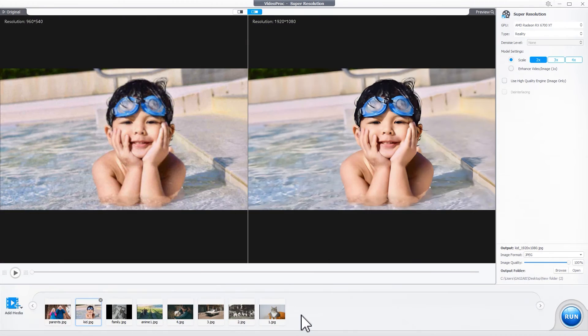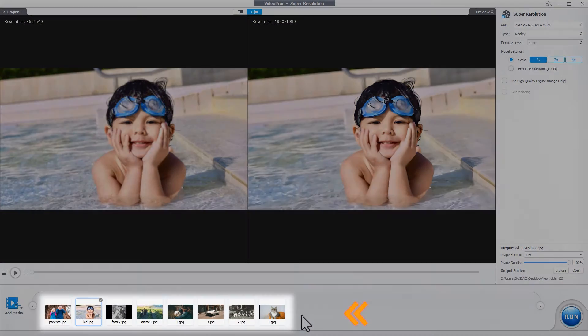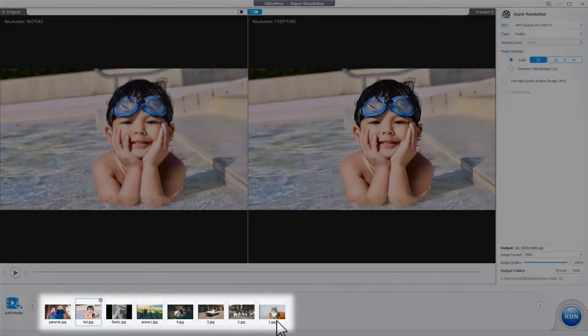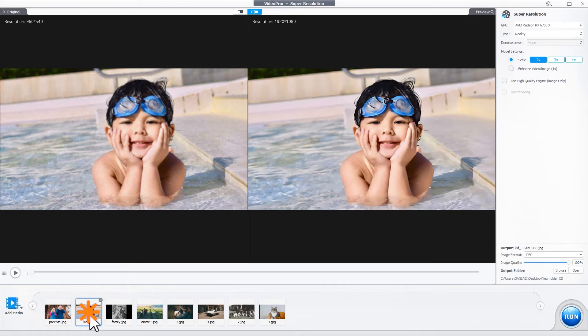If you need to restore multiple old photos using the current enhancement settings, right-click here and hit Apply Setting to All.